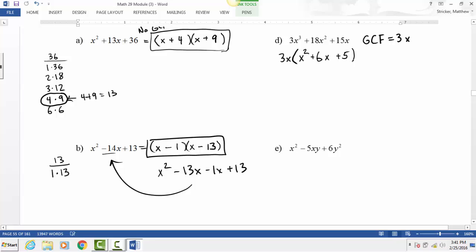Notice how this started as x³ + 6x² + 5x — not the form x² + bx + c — but once we pull out the GCF of 3x, we're back to that nice form. Pulling out the GCF first always makes factoring simpler.